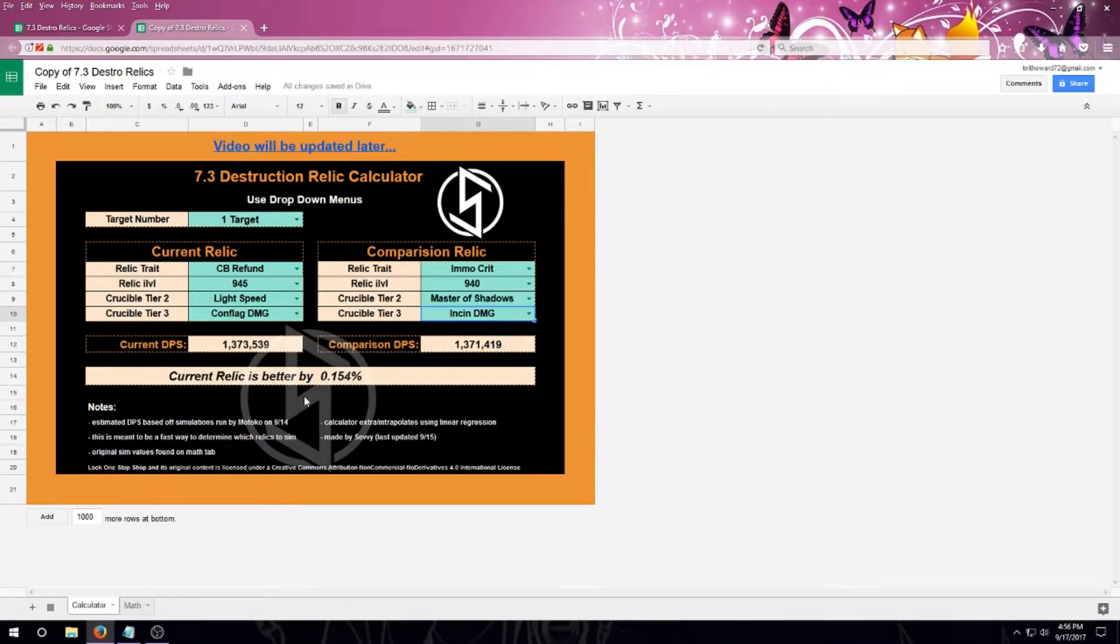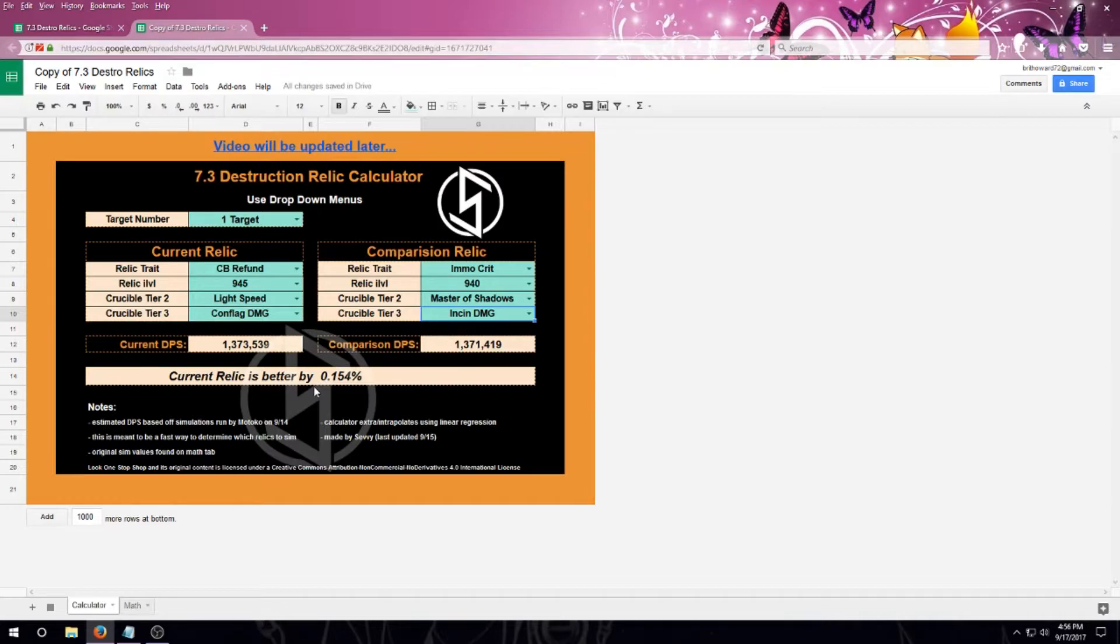I'll get my DPS calculated, and I'm going to be told, in this case, my current relic is better by 0.154%. That's not very much. So something that's really close, I highly suggest make sure that you sim your character before you start committing to anything.